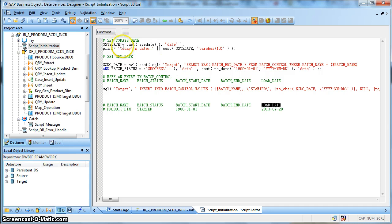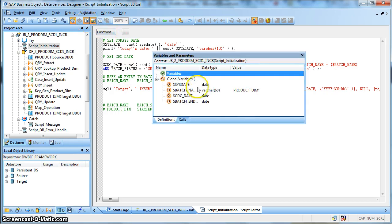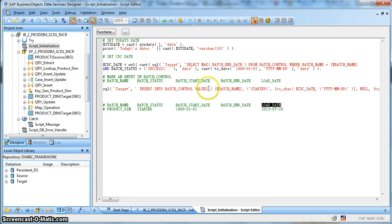As before, we have initialized a global variable called $sysdate with the system date function. Next, we have used a CDC date global variable, within which we have used a SQL function to extract the max of the batch end date where the batch name is the current ongoing batch job. In this case, the batch name is product dimension, and this global variable batch name has been assigned to product dimension.